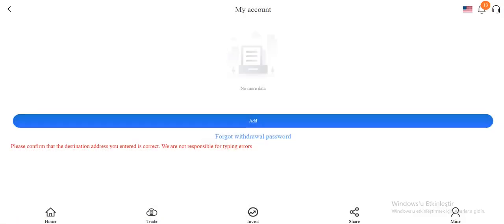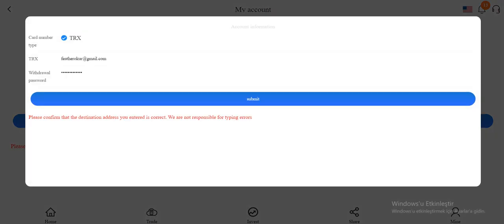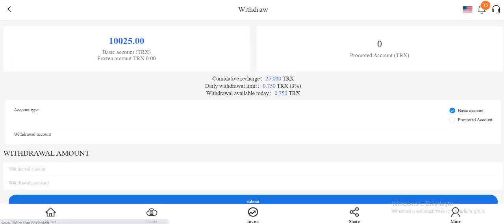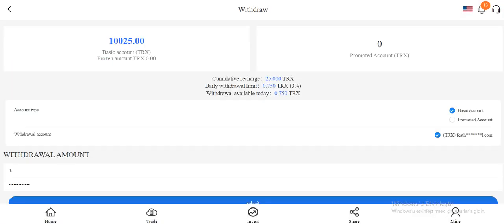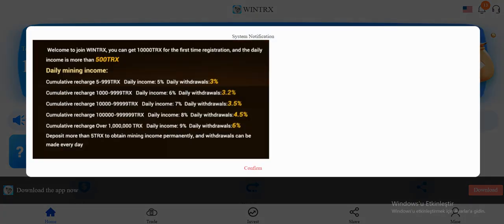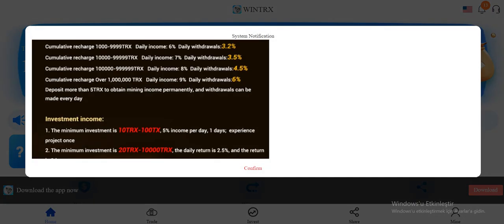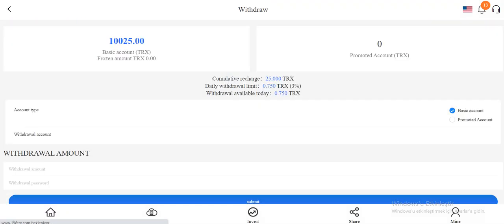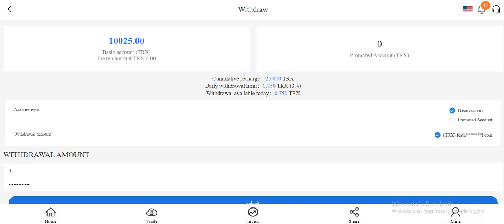Okay, add TRX withdraw password and submit successfully. Okay, I added my account. Now let's withdraw. Okay guys, cumulative recharge and data withdrawal limit is right in here. Copy and paste here